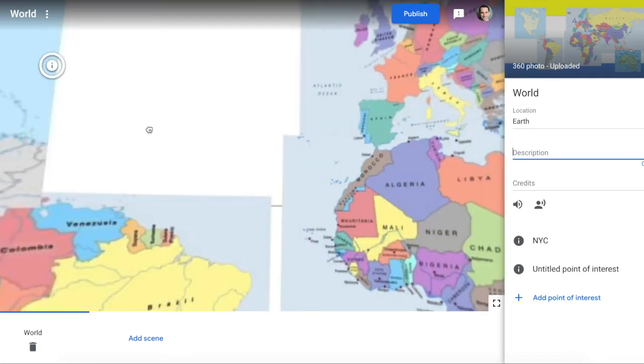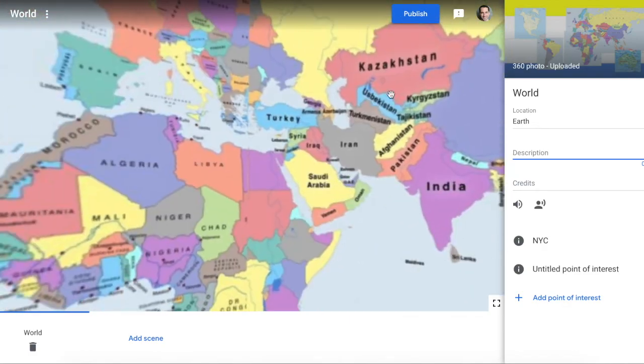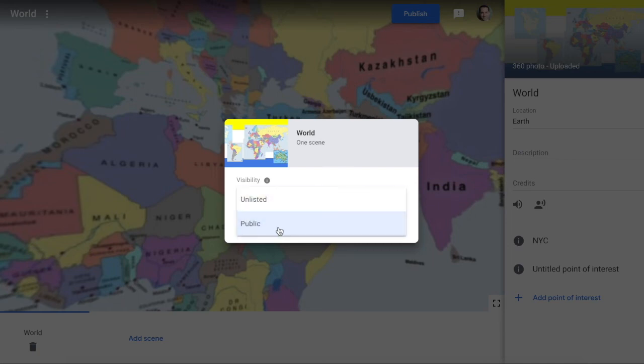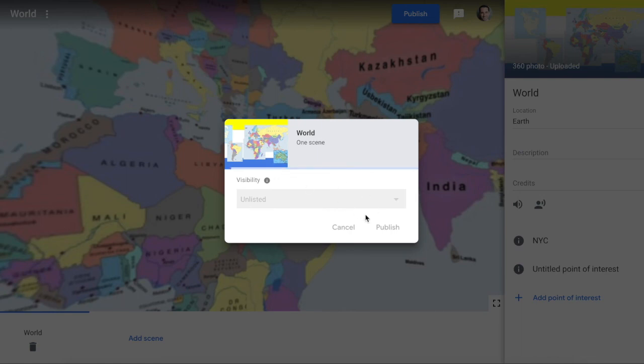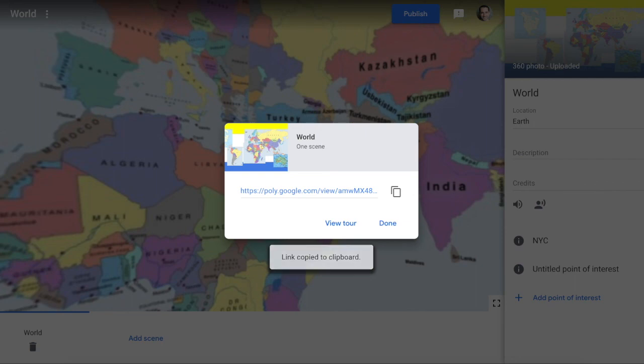When we publish, we have the ability to publish it to the public - that means that others can go ahead and see it - or unlisted, which I prefer at times. So when we publish it, we're publishing it and getting a link, and that link can be used and shared with others, but it's not searchable. Here's our link. I can copy that.